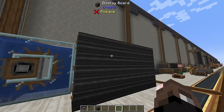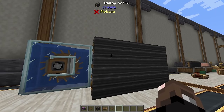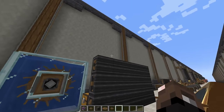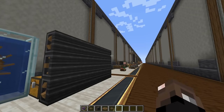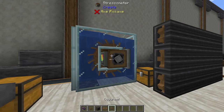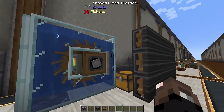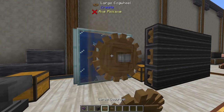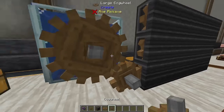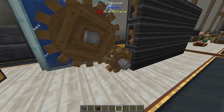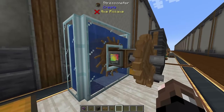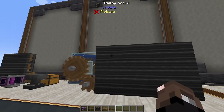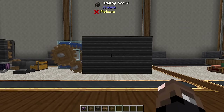Even though the display board takes 32 speed to work, it actually takes up no stress in your system, meaning we can run as big a display board as we want off of a single water wheel. In practice, all you need to do is place a large cog and then a small cog to essentially double the speed — by default it's at 16 RPM, so that takes it to 32 RPM, giving us a functional display board.